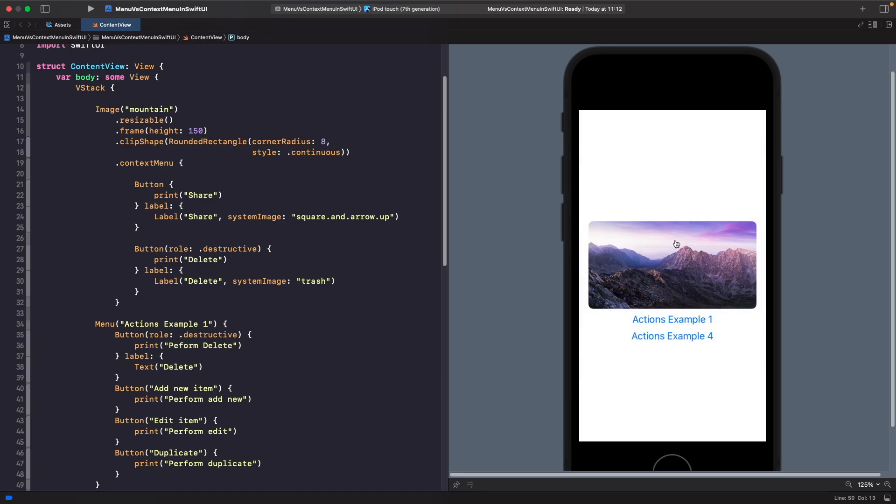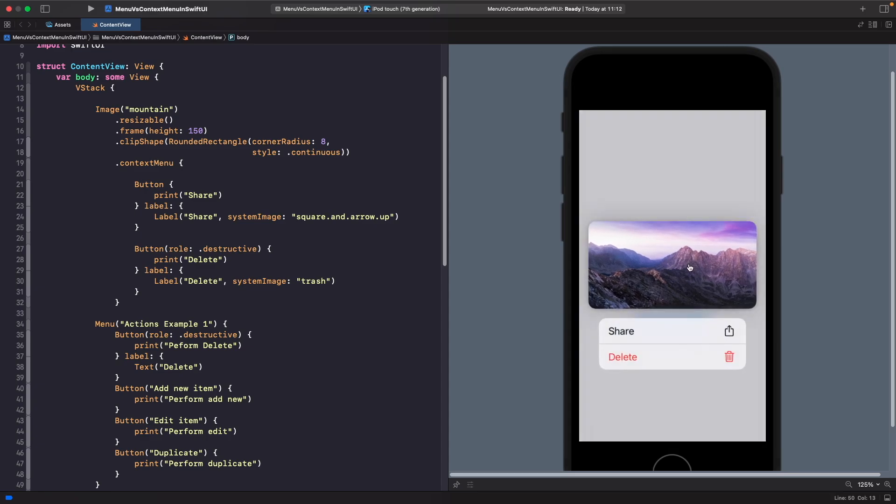On this example with context menu, in order to actually see it you need to long press or hold it down and then you'll see the actions. In my opinion, the places where you want to use context menus is when you want to do something like this.